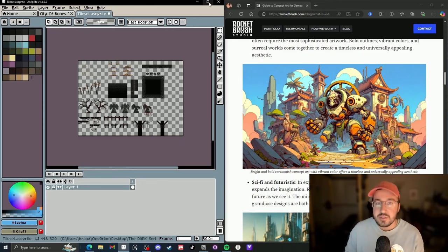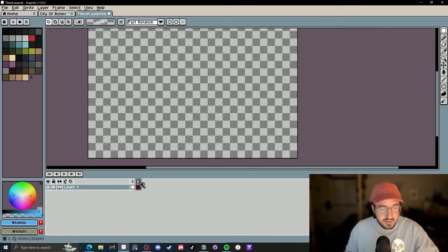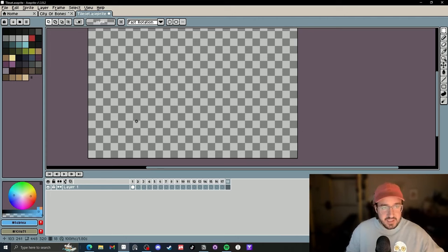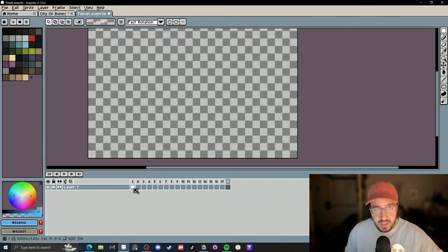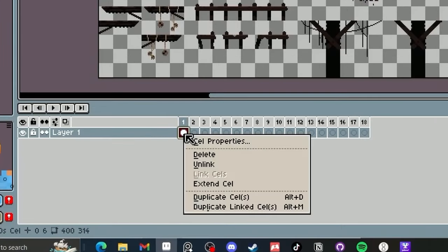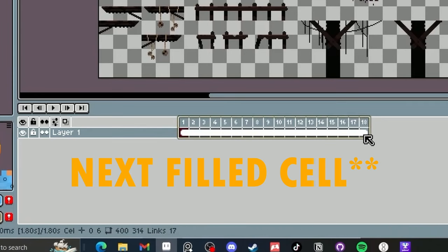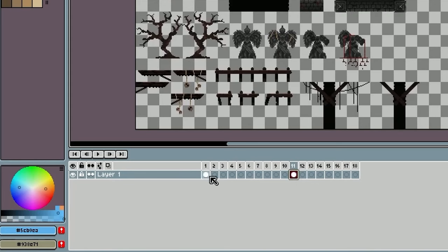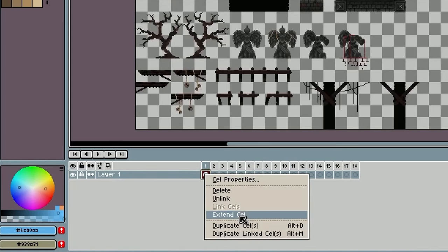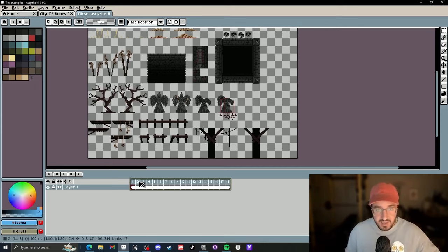Number two is extending a cell. I'm just going to make a bunch of frames. This is actually an extension that I will link below — it's free, so you can download it. I've been loving it since I started using it. What you can do is when you click on your cell, you can right-click it and go to extend cell, and it will drag it all the way to the next cell. If you have a frame here, it will go to frame 11; if you don't have one there, it will go all the way to the end. It's just a quick little way to extend the cell.